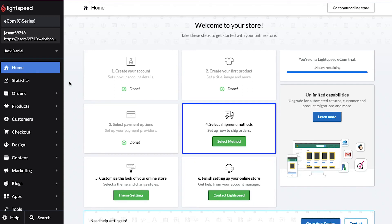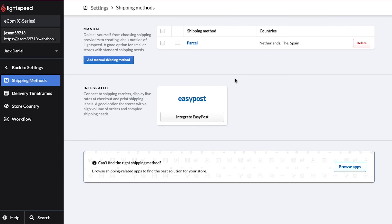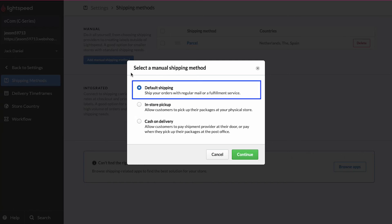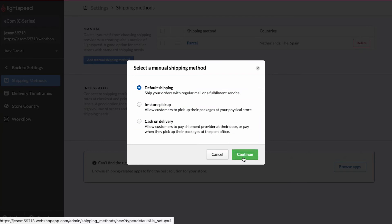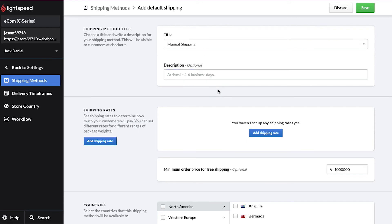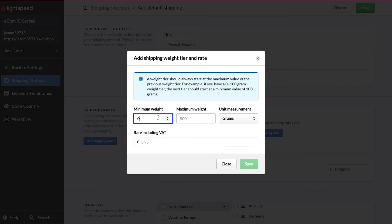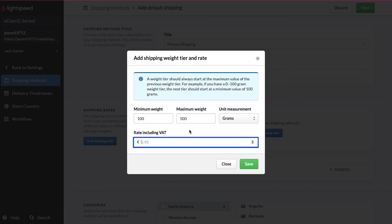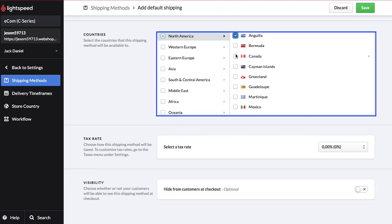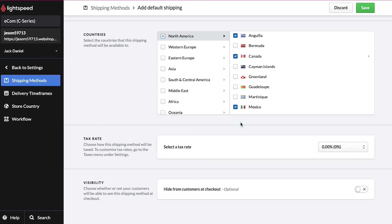Now let's move on to the fourth step, in which you need to select shipment methods. Click on the Select Method button. On this page there are two types of shipping methods: manual and integrated. Click the button to add a manual shipping method and select the type in the pop-up window — you can choose between default shipping, in-store pickup, and cash on delivery — then click Continue. On the next page enter the shipping method title and a description. To specify shipping rates, click Add Shipping Rate. In the pop-up enter the minimum and maximum weight for shipping, your shipping rate, and click Save. Scroll down and select the countries where this shipping method will be available, then click Save.